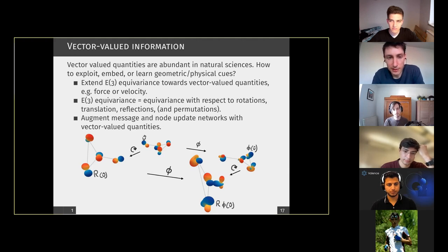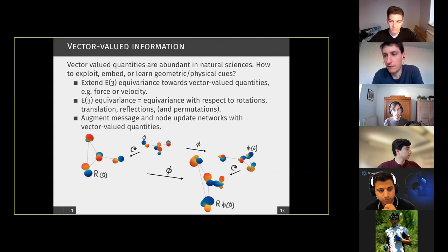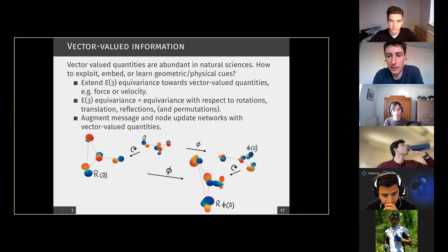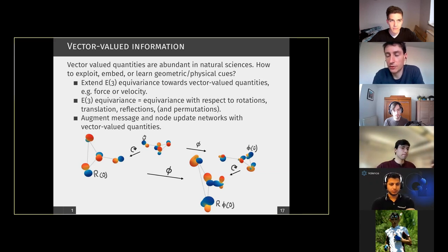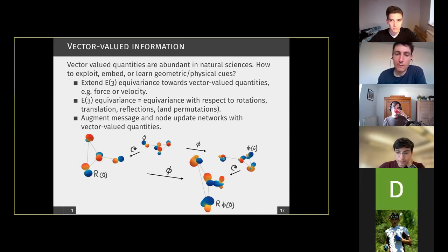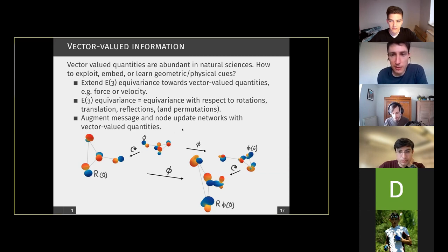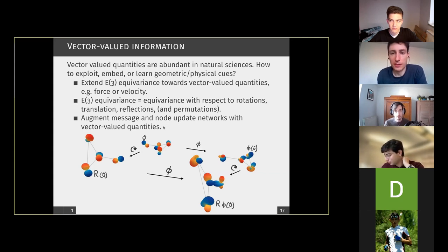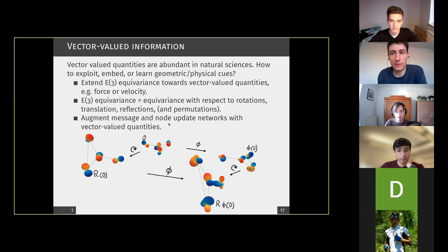There is a lot of literature now about equivariance, which means that putting a feature vector into a network and transforming it afterwards should give the same result as transforming it beforehand and then putting it through the network. What we were thinking about when this whole endeavor started about a year ago is: what happens if you have vector or even tensor-valued quantities? In nature, especially in physics and chemistry, you have a lot of vector-valued quantities like force, acceleration, spin, and angular momentum.